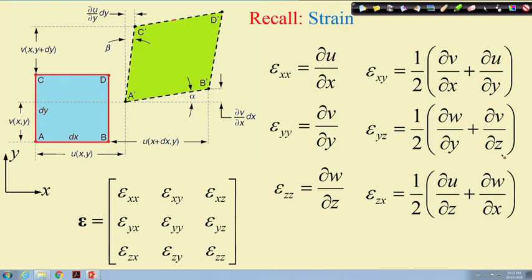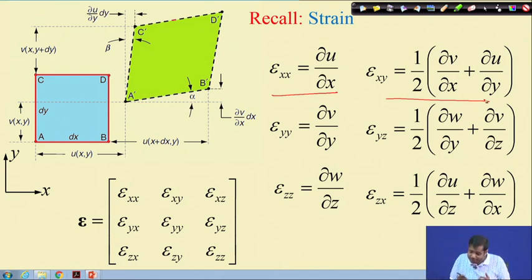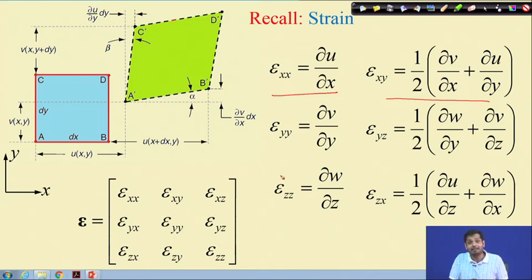As far as this course is concerned, the first relation tells you how epsilon_xx is related to u — the displacement in the x-direction. Similarly, it tells you how shear strain on the x-y plane is related to other displacement components. Essentially, these relations tell you how strains are related to displacements — this is called the strain-displacement relation.